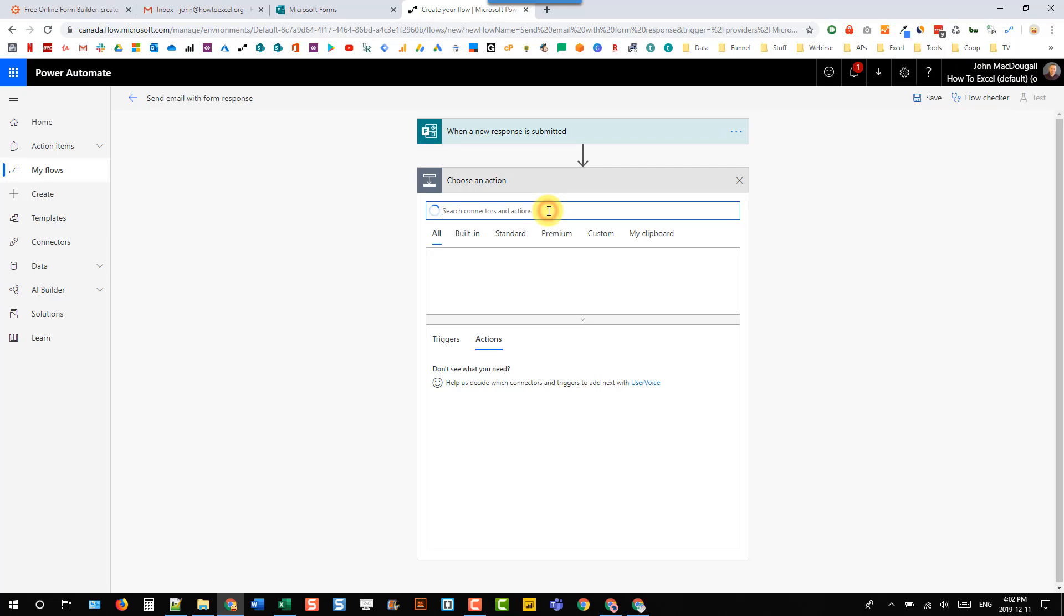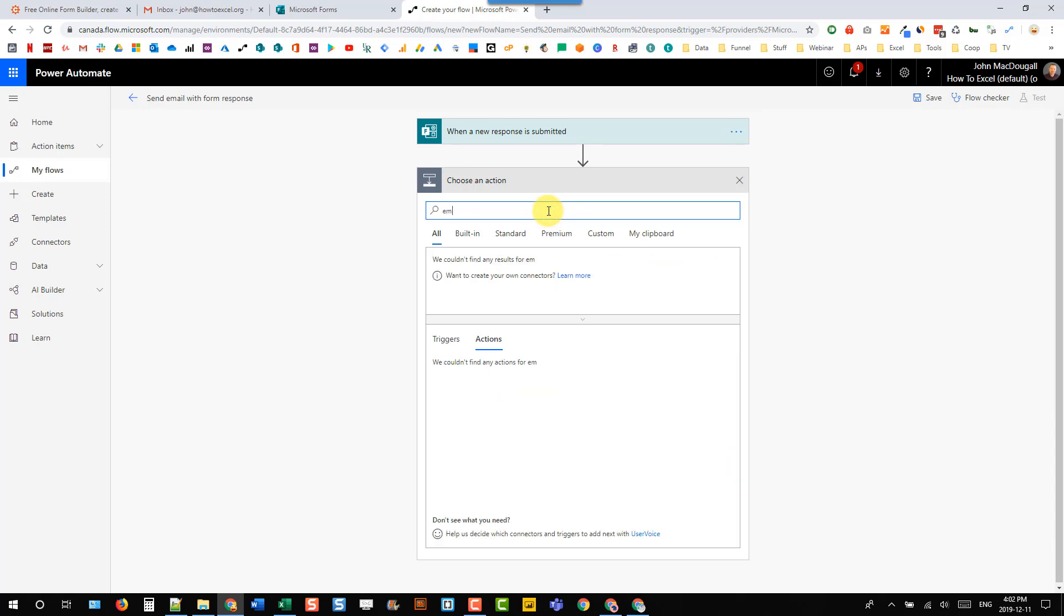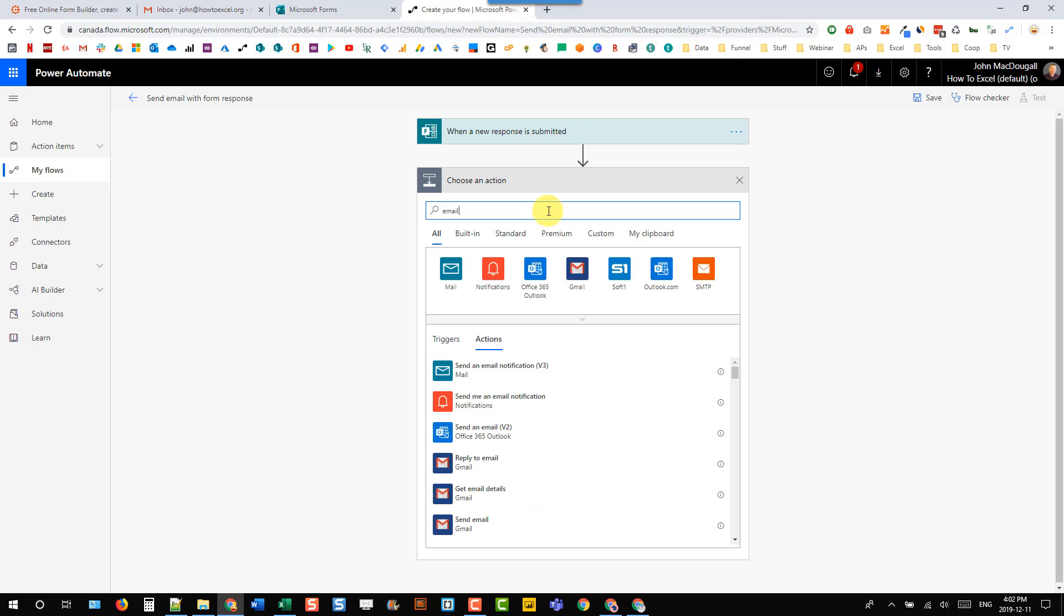Let's create that, and then we just have to find the form that we have. Mine's called Demo Form. Now if we add an email step, let's just search for email and I'm going to be using Gmail.